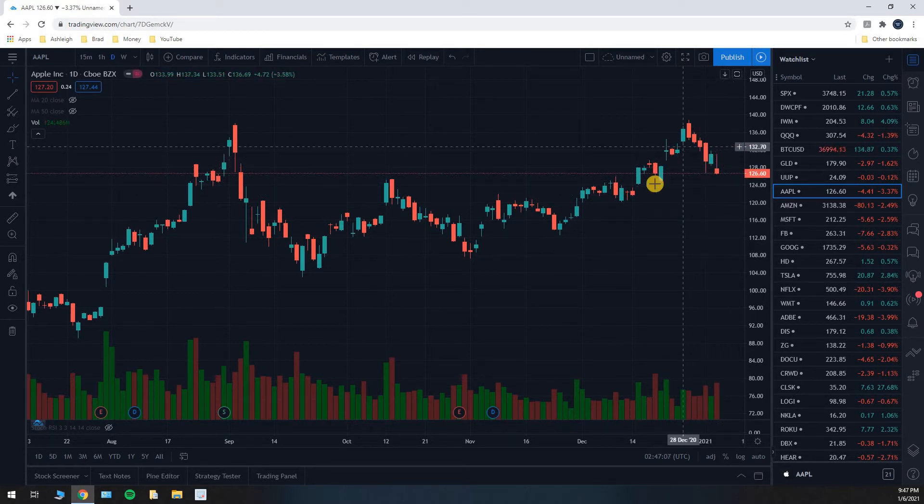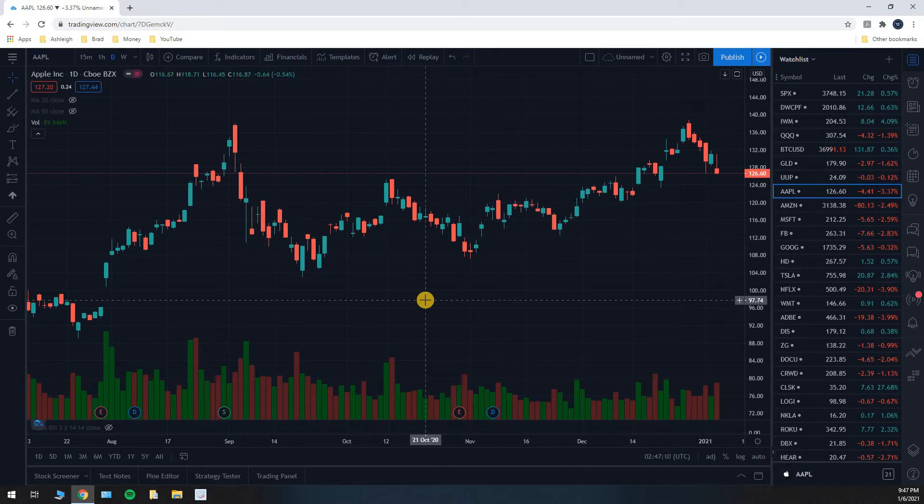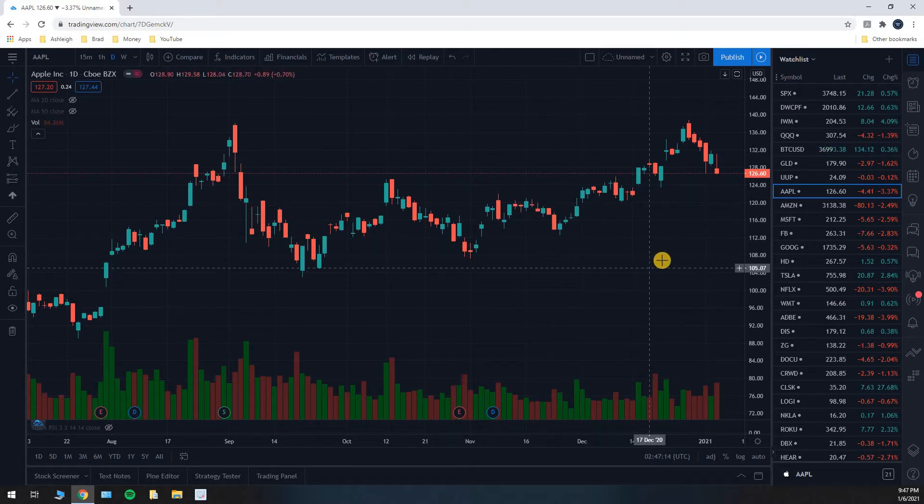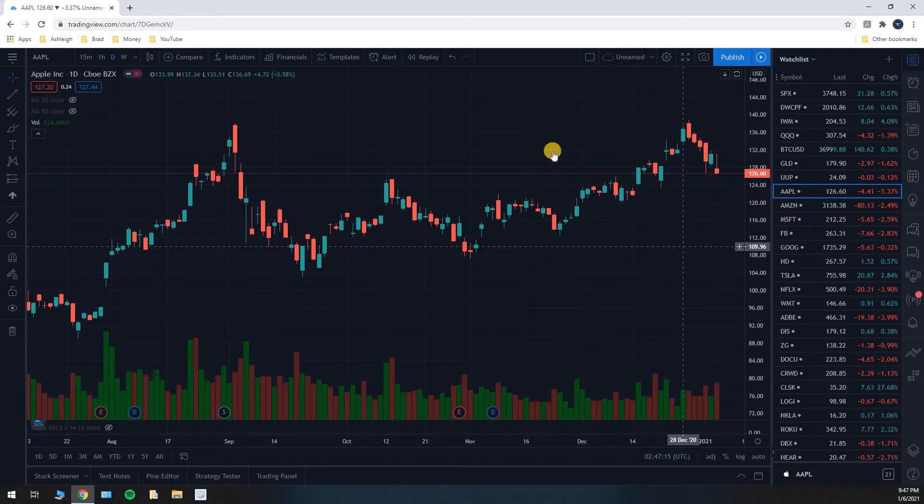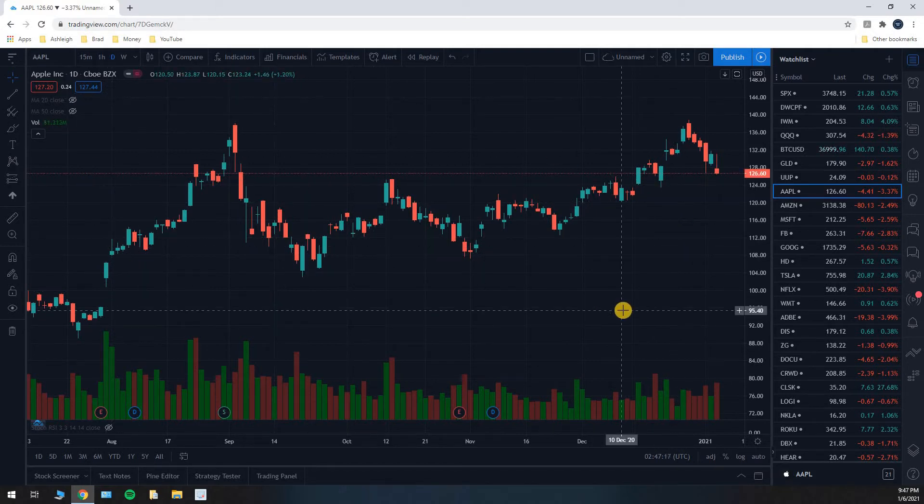All of these other bars are individual days. And these are called daily candlesticks. I have the stock chart shown in what's called candlesticks.